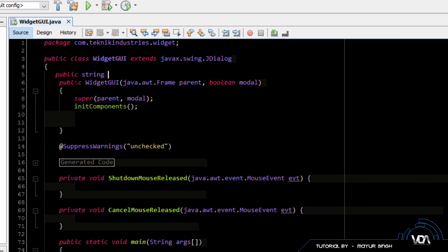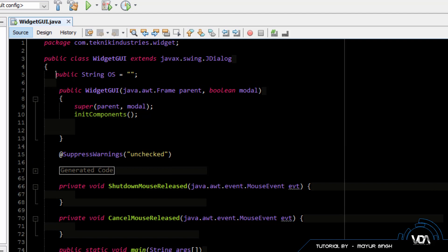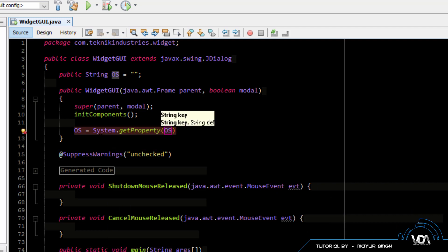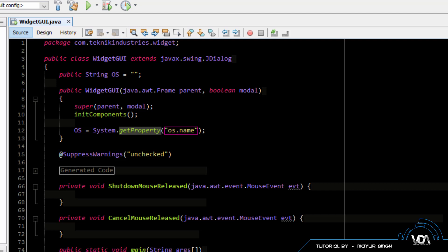I'm going to create a public String and call it 'os', making it equal to a blank string. In our constructor, when our program launches, we are going to detect what operating system it is and store it in the os variable. To do that we say: os = System.getProperty("os.name"). All this line of code is going to do is fetch a property - the operating system name - and store that name into the os variable.